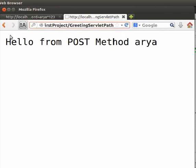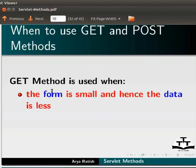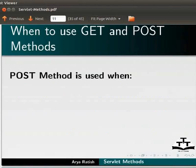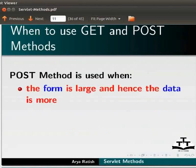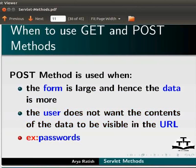Now, let us learn when to use get and when to use post methods. Get method is used when the form is small and hence the data is less. The user wants the content of the data to be visible in the URL. Post method is used when the form is large and hence the data is more. The user does not want the contents of the data to be visible in the URL. Example, passwords.